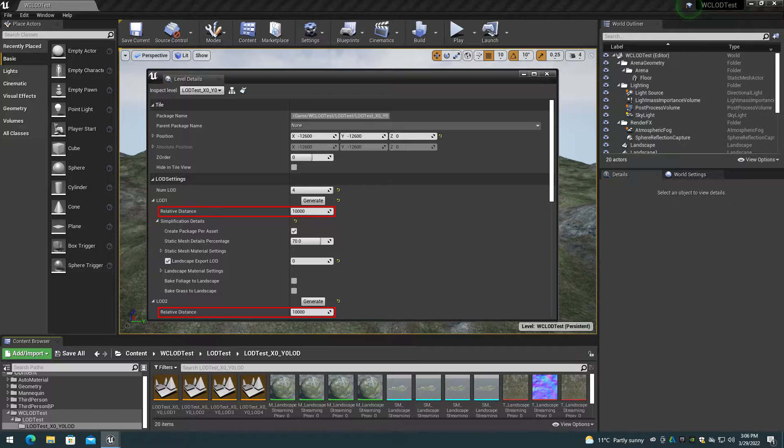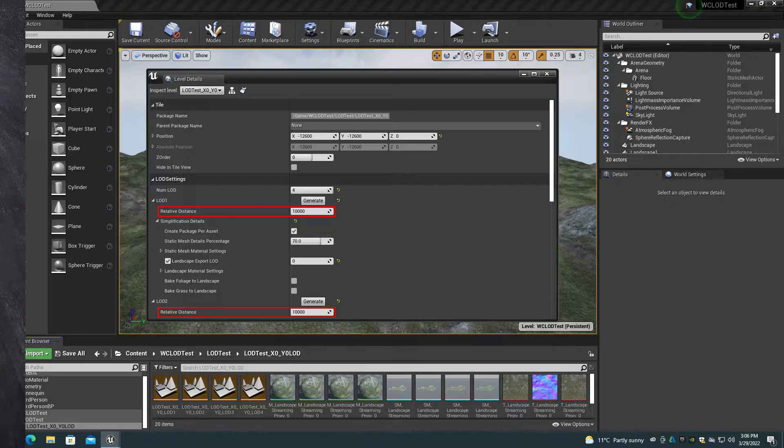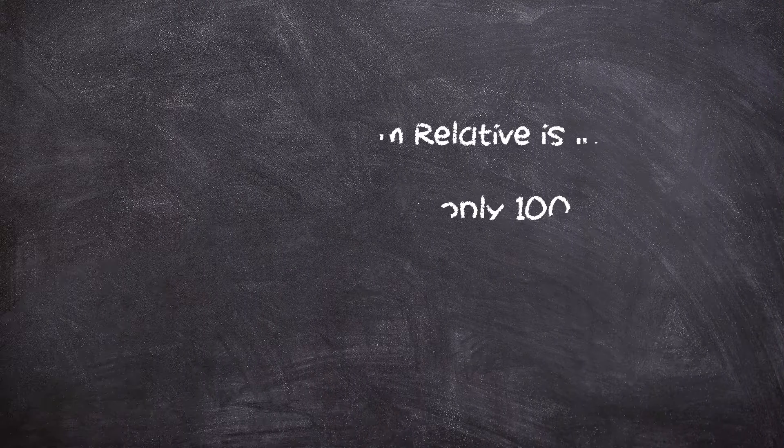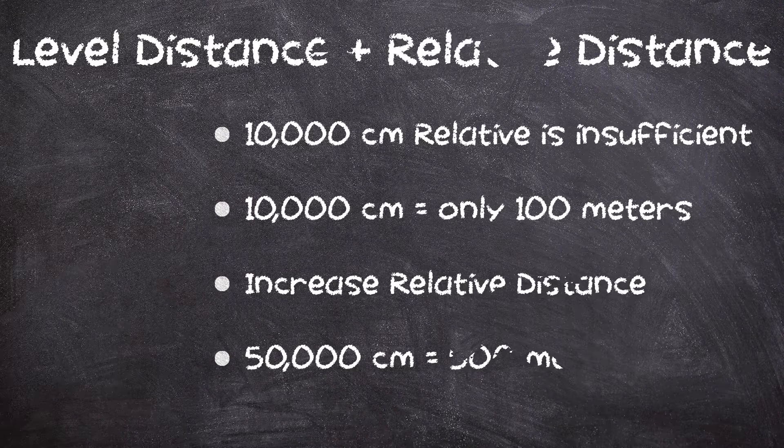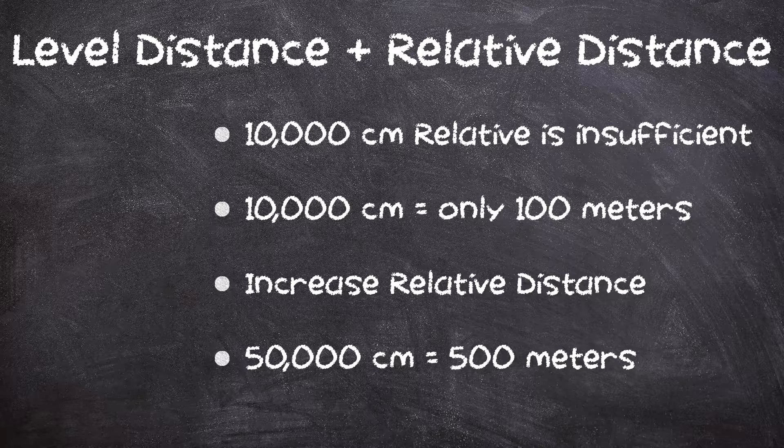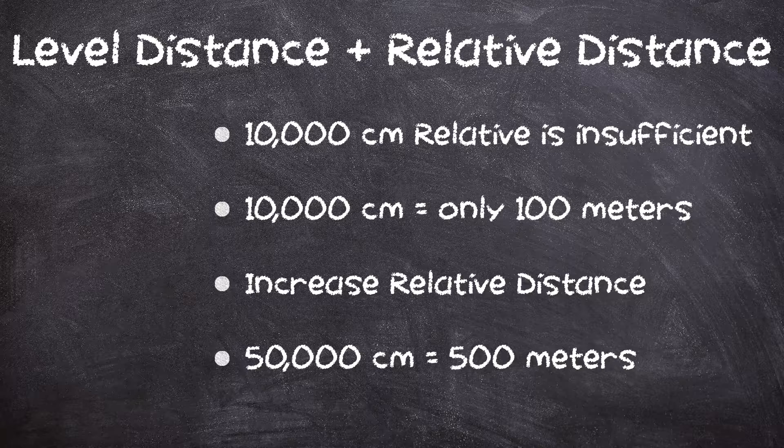For 600 meters total, before streaming hides the level. This is usually insufficient for an LOD streaming relative distance as it only adds 100 meters onto the world view distance before unloading. So you may have to change the LOD relative distance to a higher value such as 50,000 or 500 meters.